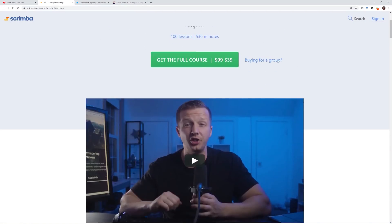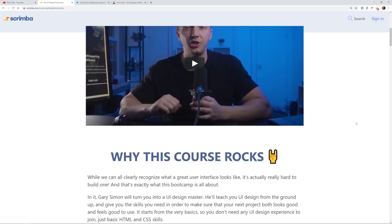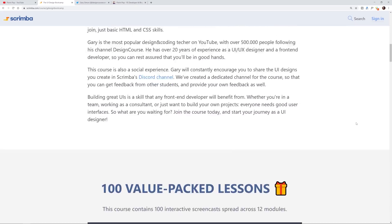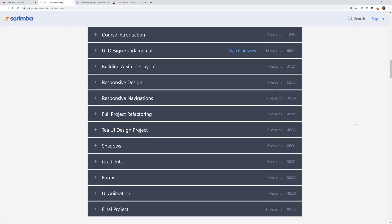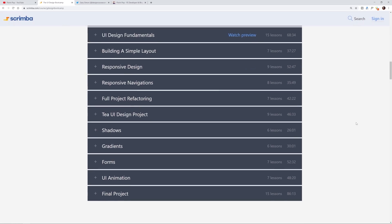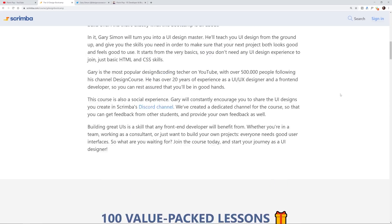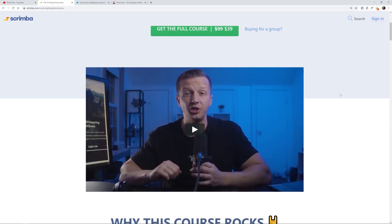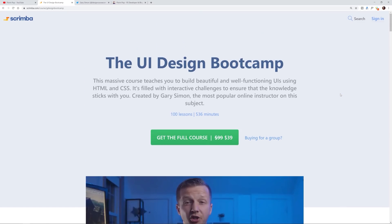The winner receives a free copy of my UI design bootcamp at Scrimba.com that I recently released. They recently also dropped the price to $39, but it's basically nine hours of UI design instructionals — 100 lessons exactly — and hundreds of people have taken it and enjoyed it.